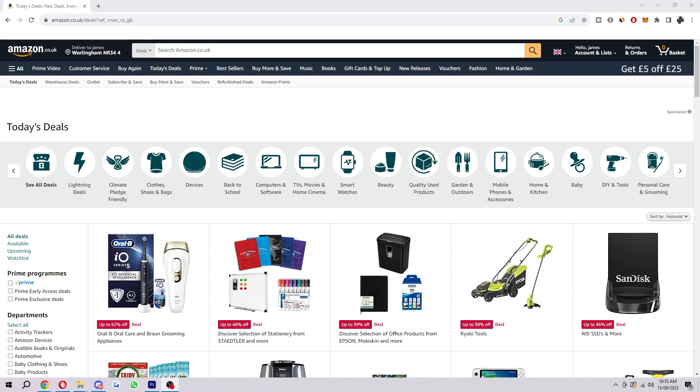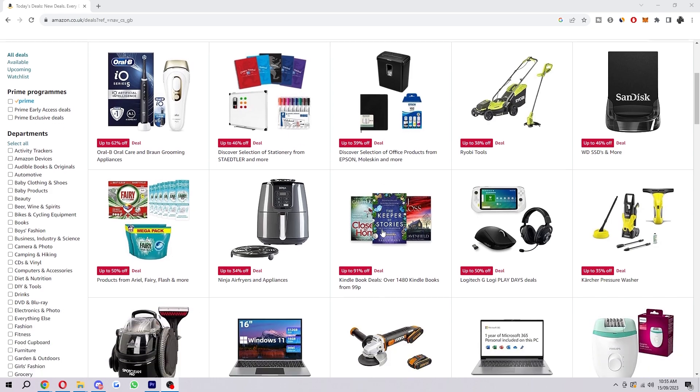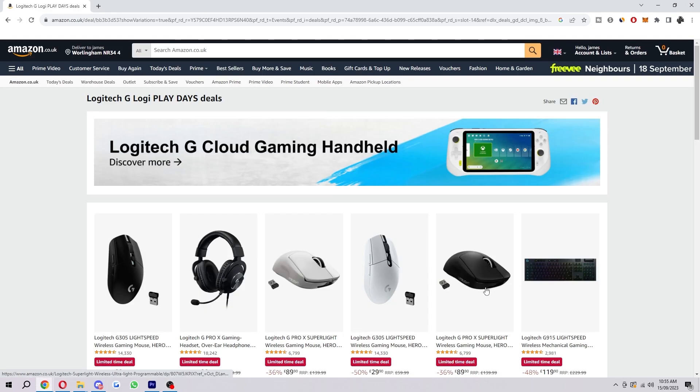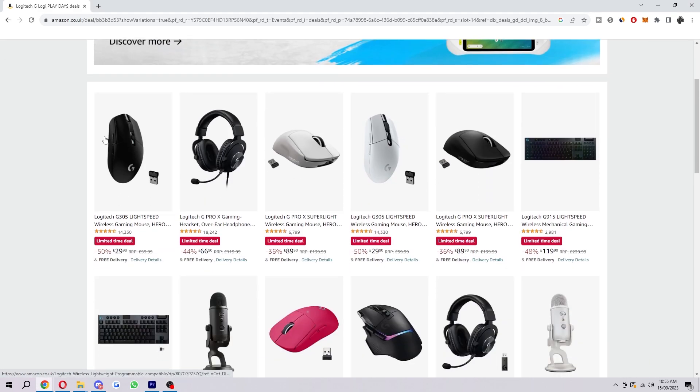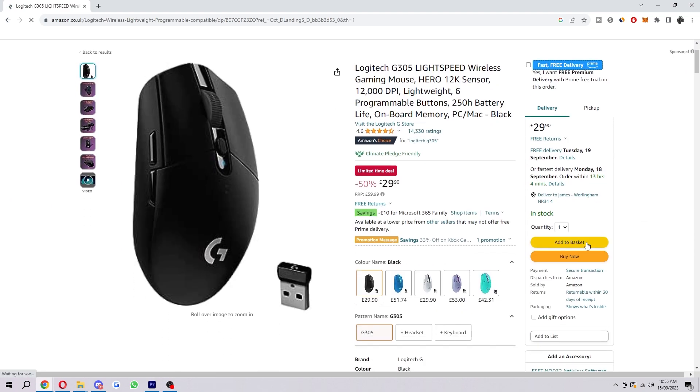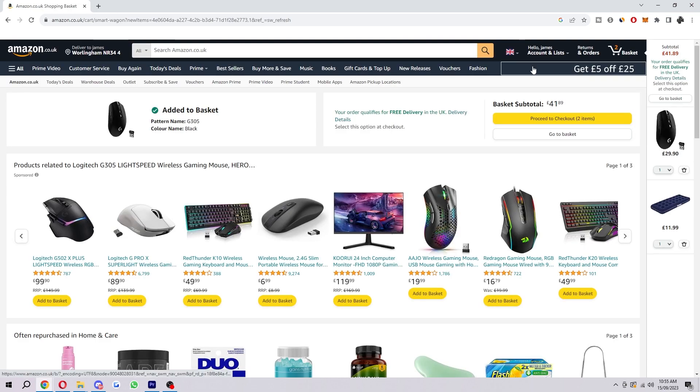The first thing you want to do is head over to the Amazon website or app, and from here you just want to choose which item you actually want to go ahead and purchase. Let's just say I wanted to buy this mouse. I'd first add it to my cart by clicking this add to cart button, and then from here we choose proceed to checkout.